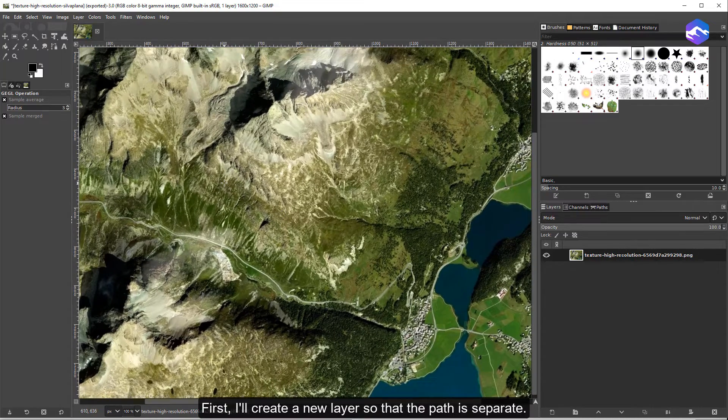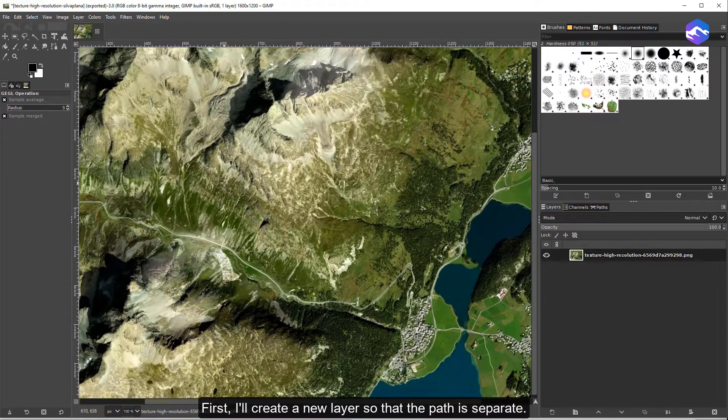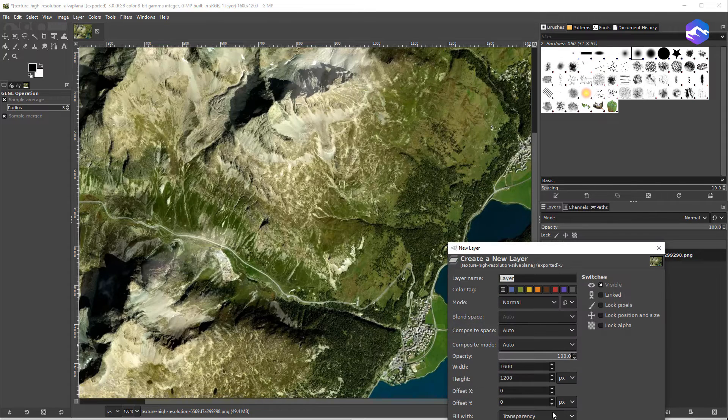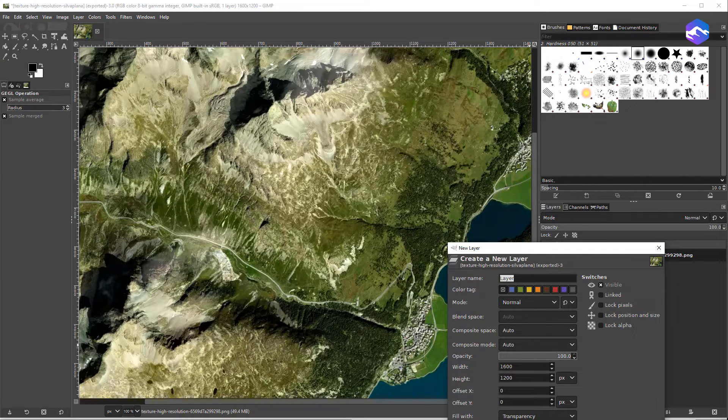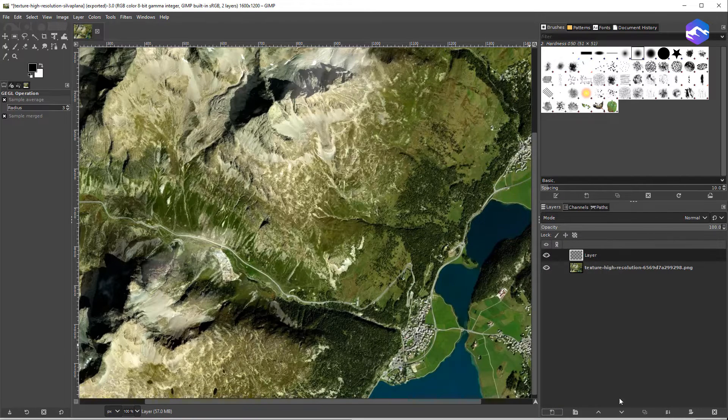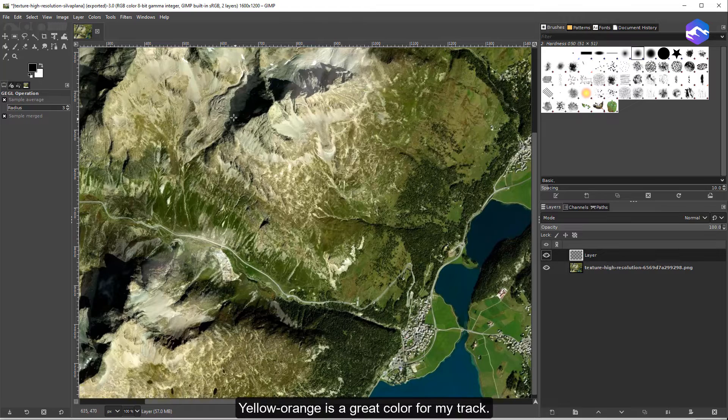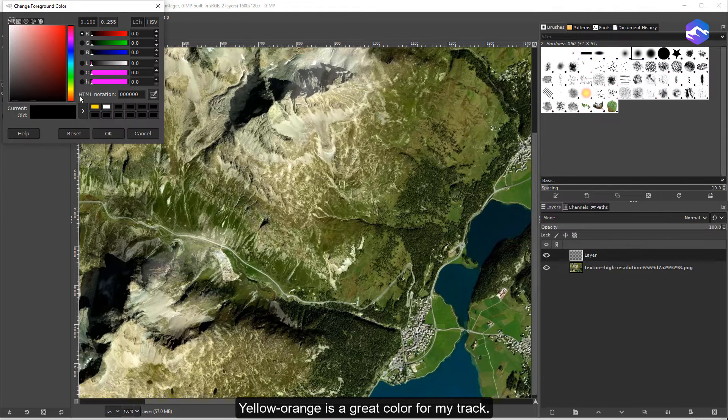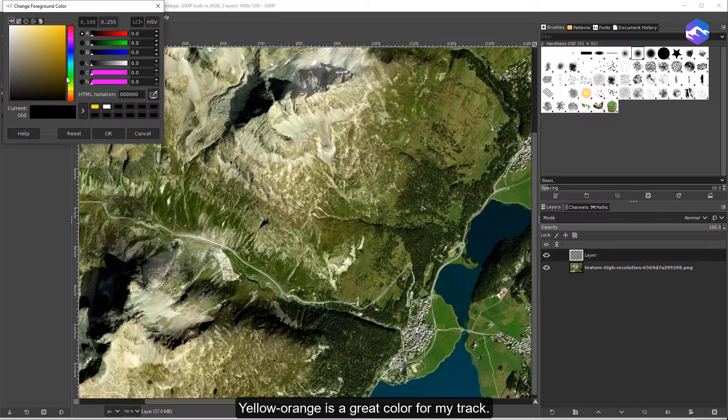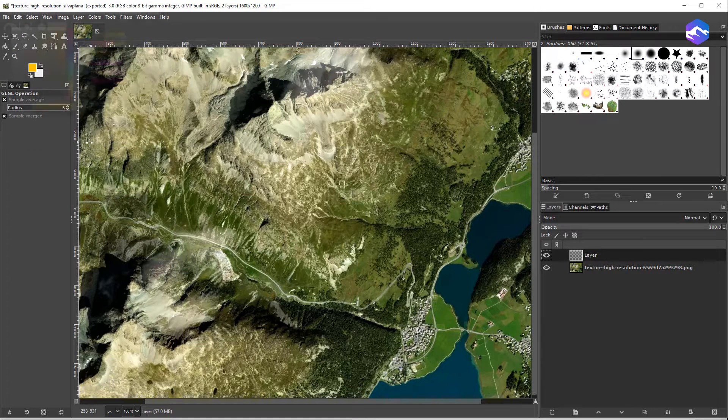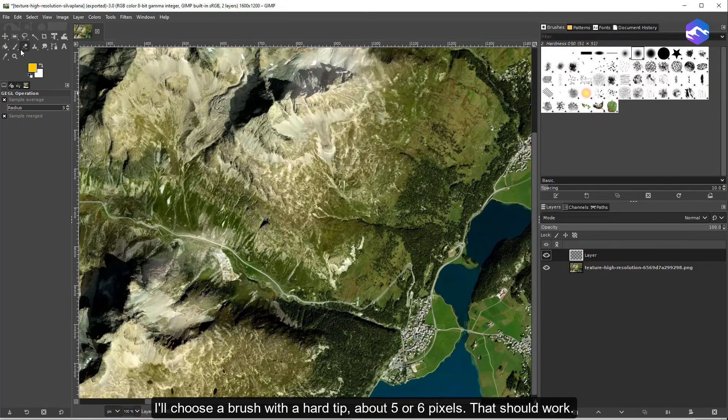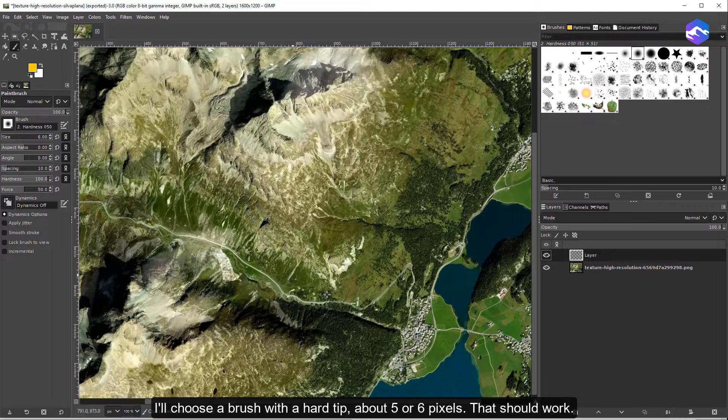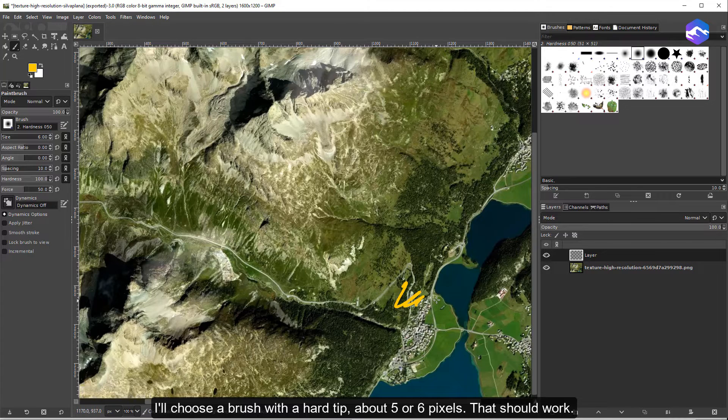First, I'll create a new layer so that the path is separate. Yellow orange is a great color for my track. I'll choose a brush with a hard tip, about 5 or 6 pixels. That should work.